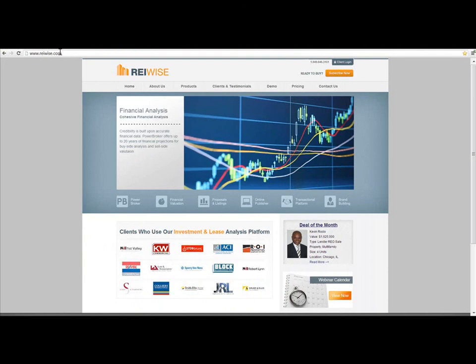And please remember, REIWISE is a 100% cloud-based online service. You can access the platform, any of your financial analysis, and any of your marketing materials from any device, PC, Mac, handheld, or phone, using the internet browser on that device.